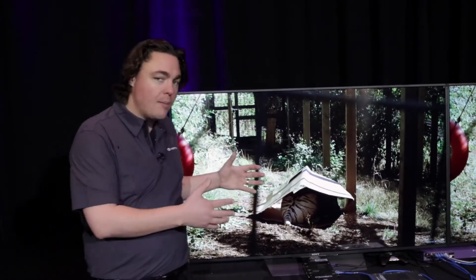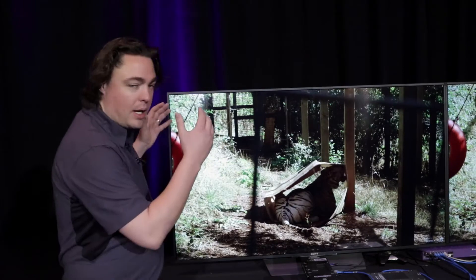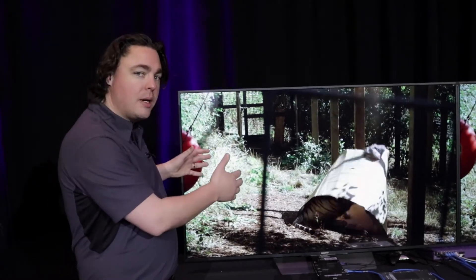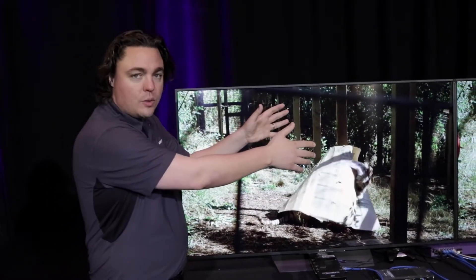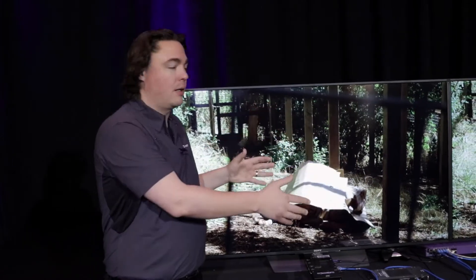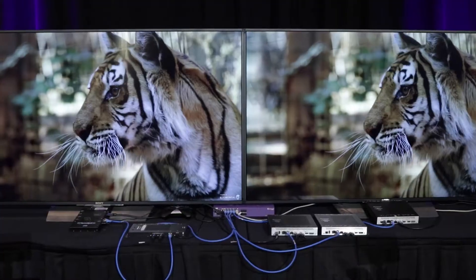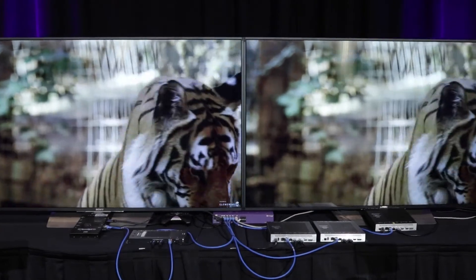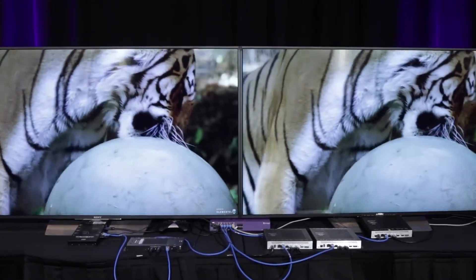So what the demo is, side by side here, is we've got demonstrations of our existing HDBaseT technology with scaling compared to our new DMNVX technology with scaling. And the point of the demo is that they look exactly the same. There's no loss in video quality. There's no loss in latency.